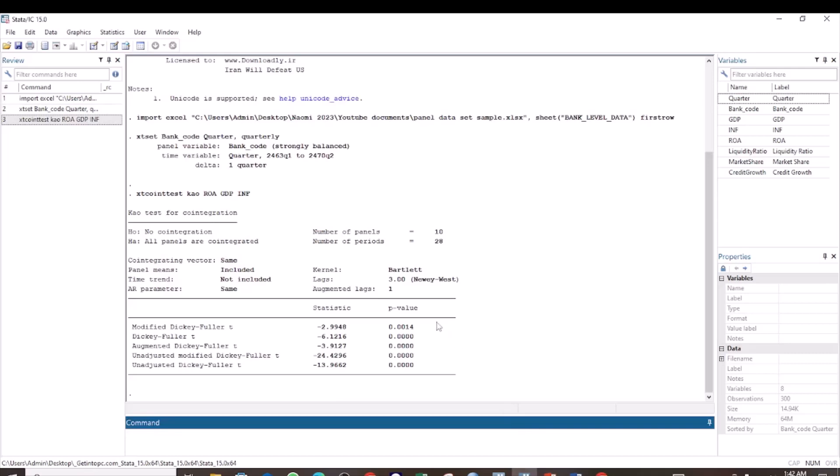We have the results here. And the CAO test is very similar to the Padroni test. The null hypothesis is that there is no cointegration. And the alternative hypothesis is that all panels are cointegrated.